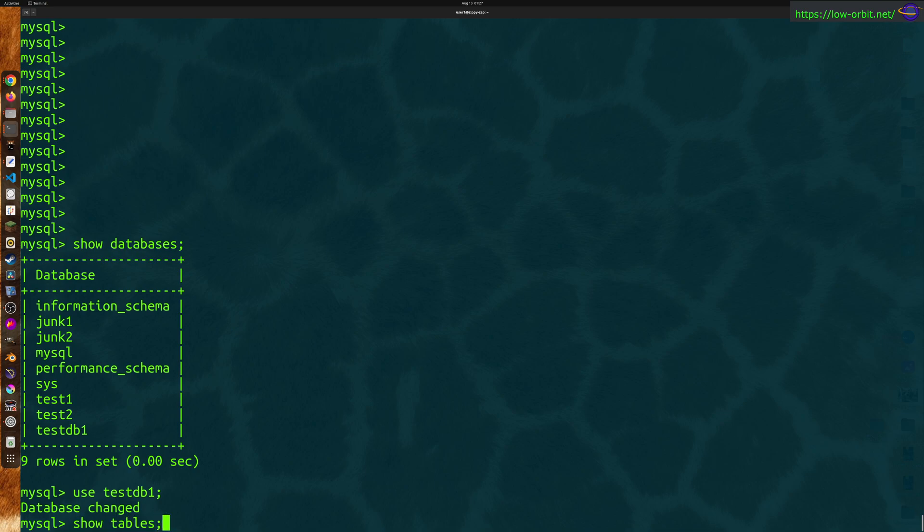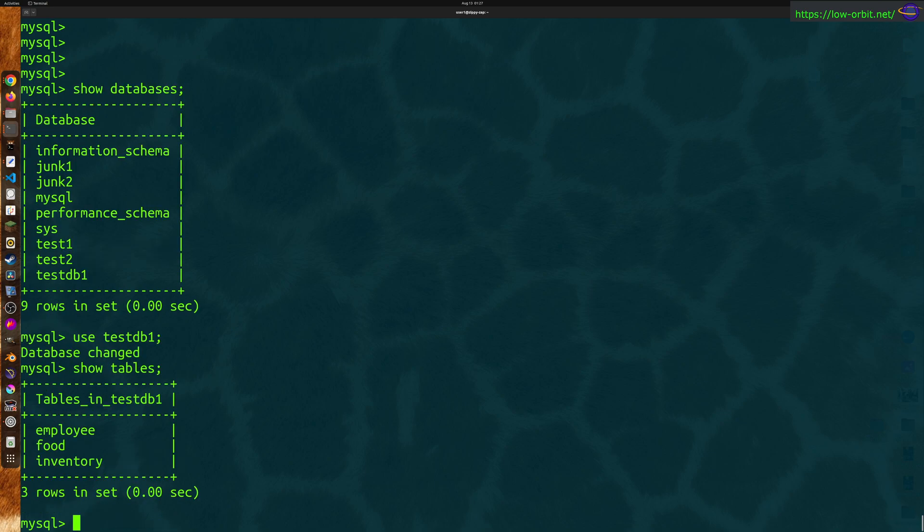Basically saying exactly what you want to do. Remember the semicolon, hit enter, and we see we have three tables in this database. Now we have employee, food, and inventory.